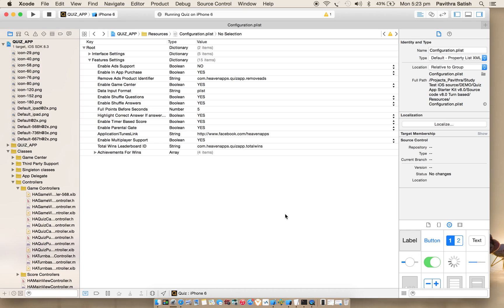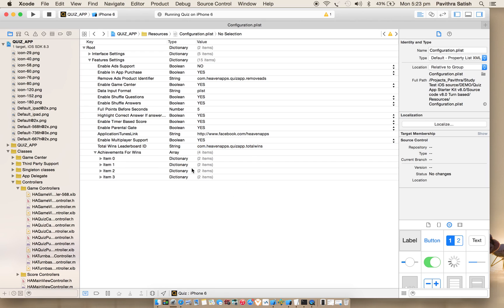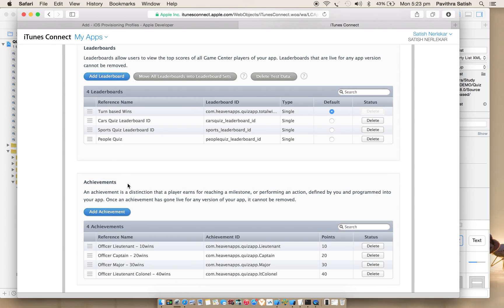You'll come to know how to configure all your quiz data and everything through the admin tool. But the only thing multiplayer you have to configure through Xcode itself. As I have shown you, it's not so difficult, it's very straightforward - adding leaderboard ID and achievements.